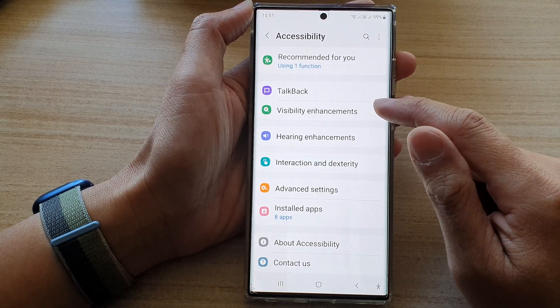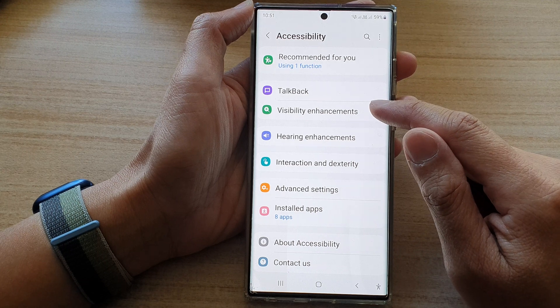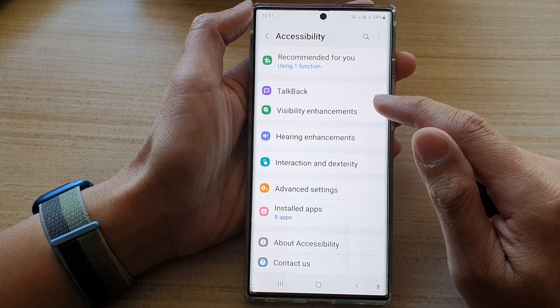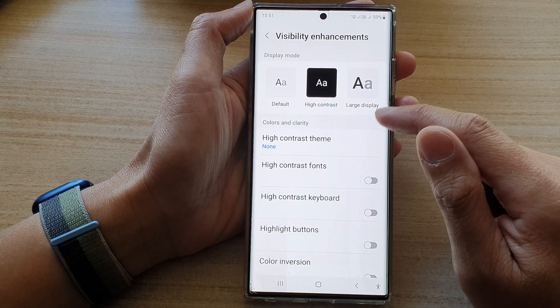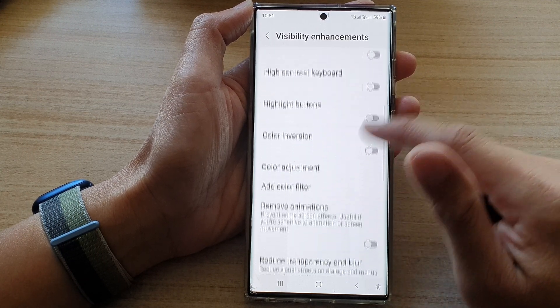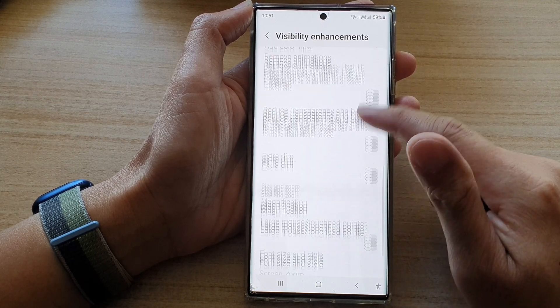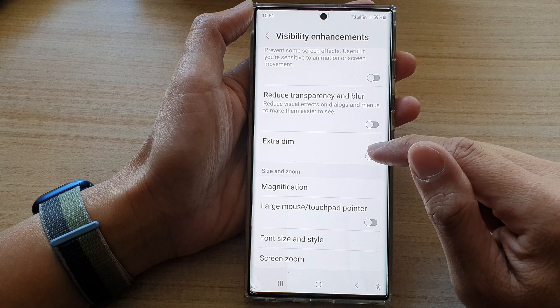Next, tap on Visibility Enhancements, then go down and tap on Extra Dim.